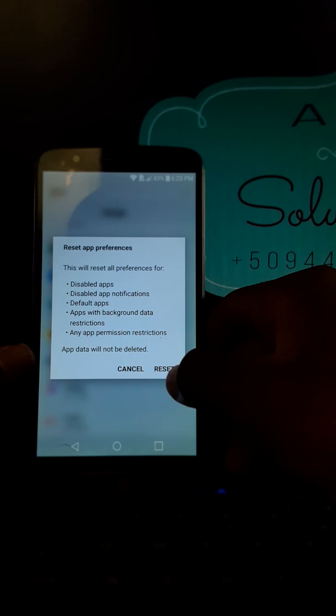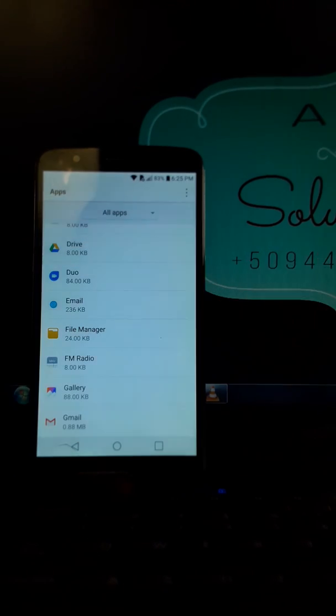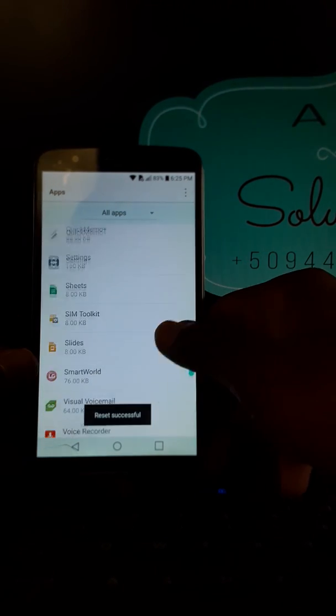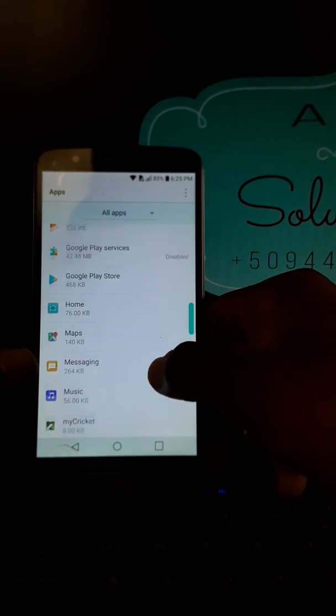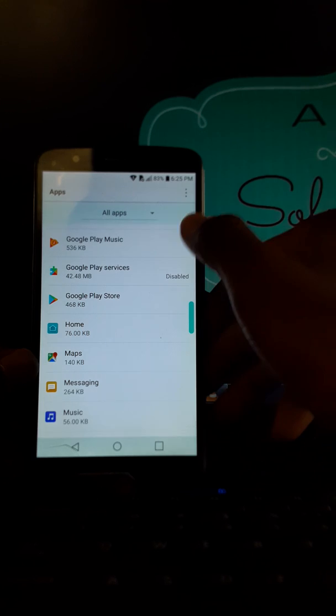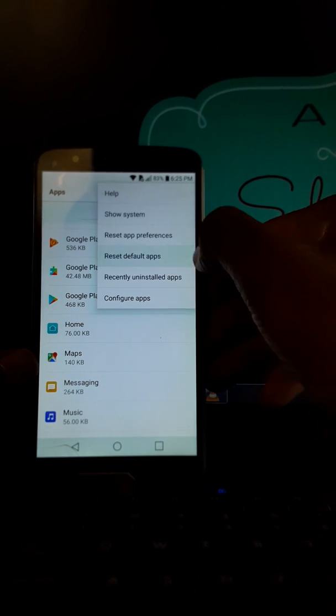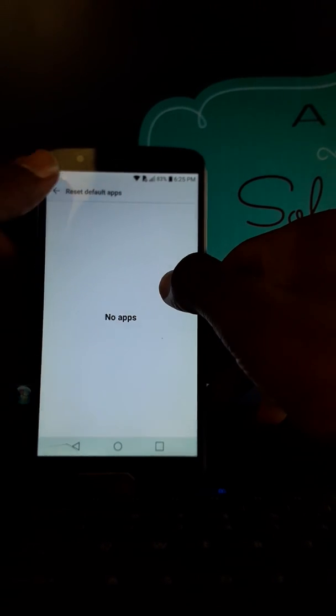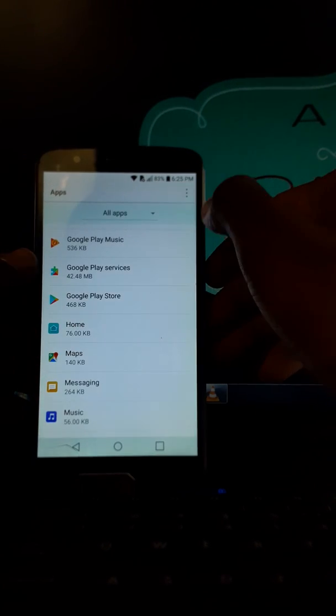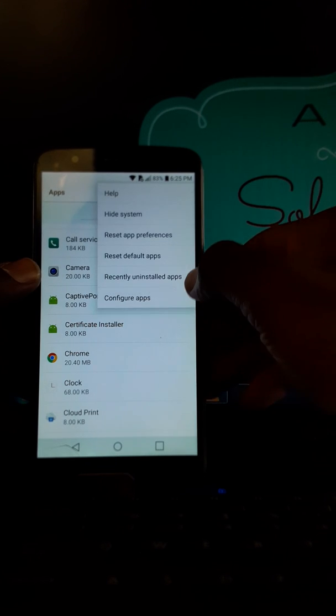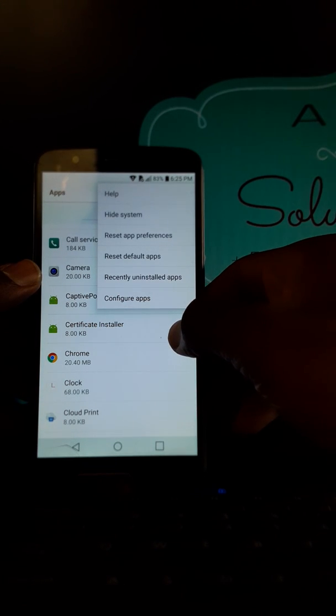Reset apps preference, reset apps. And what are you going to see? I'm sorry, reset default, show system, and...